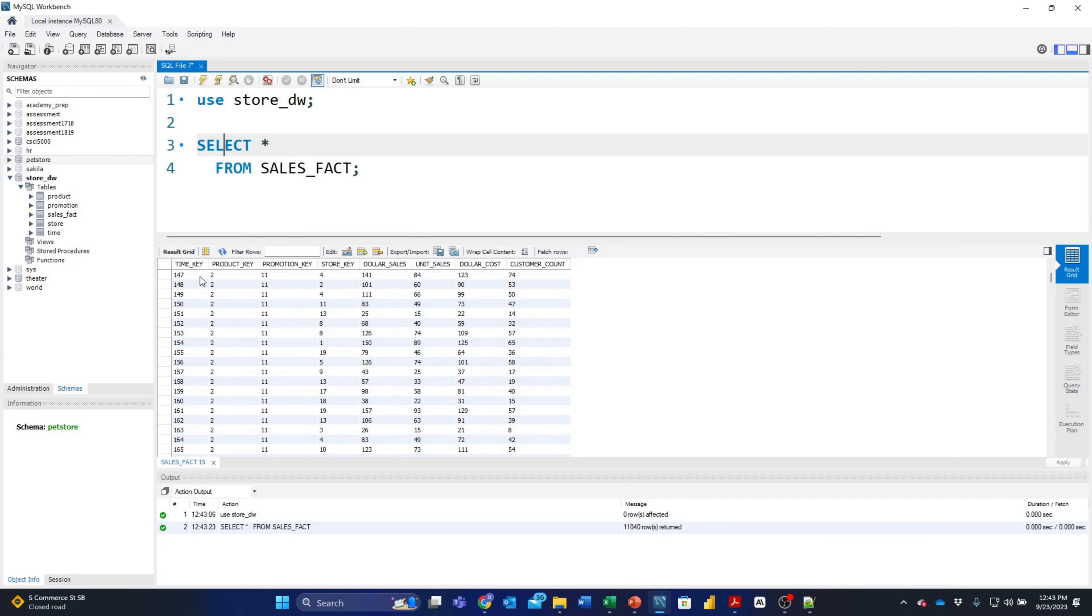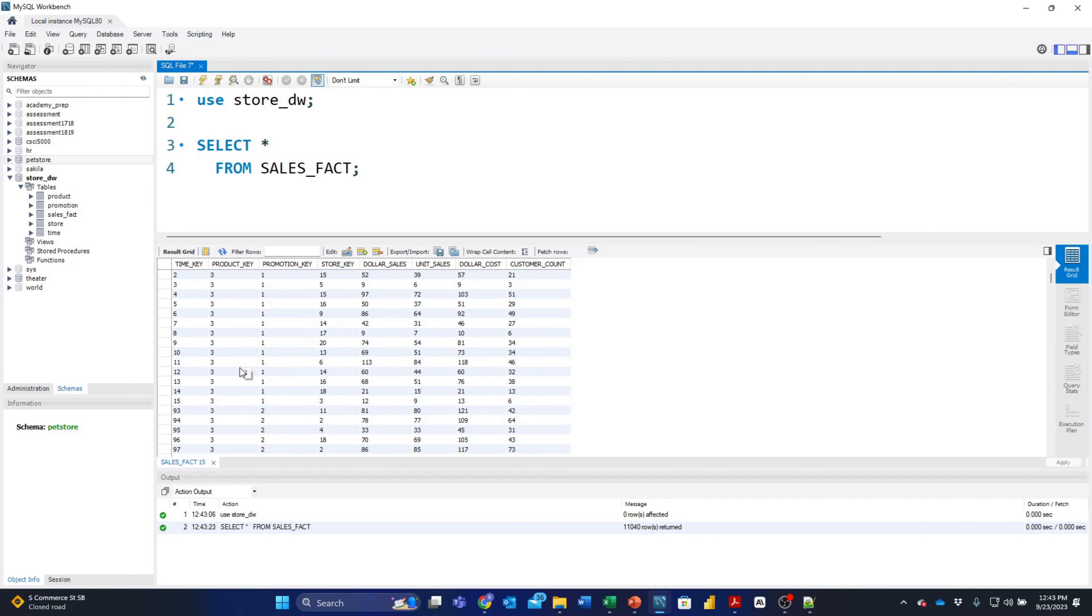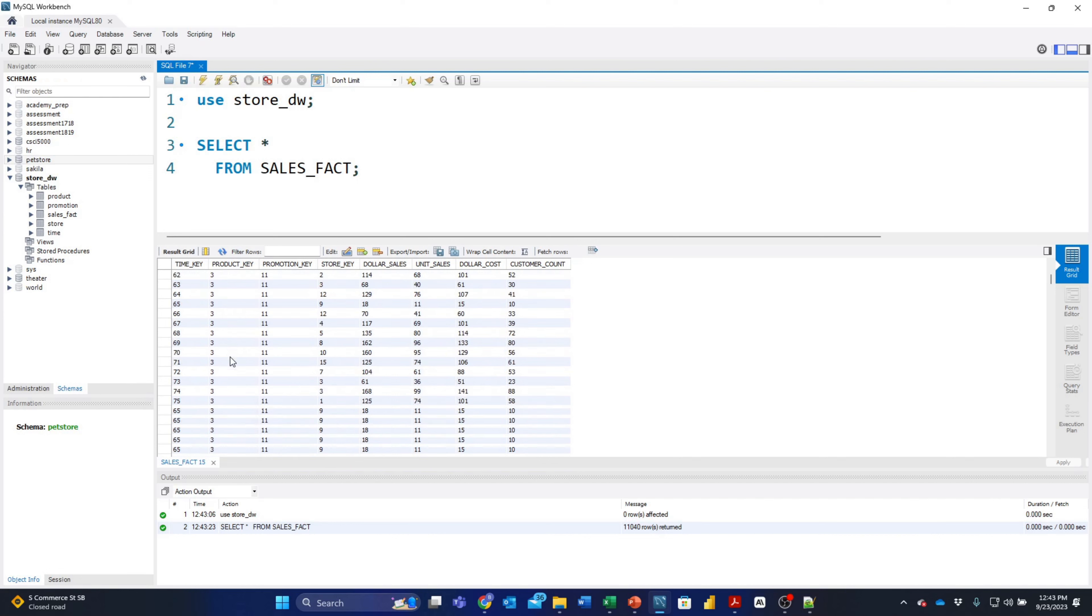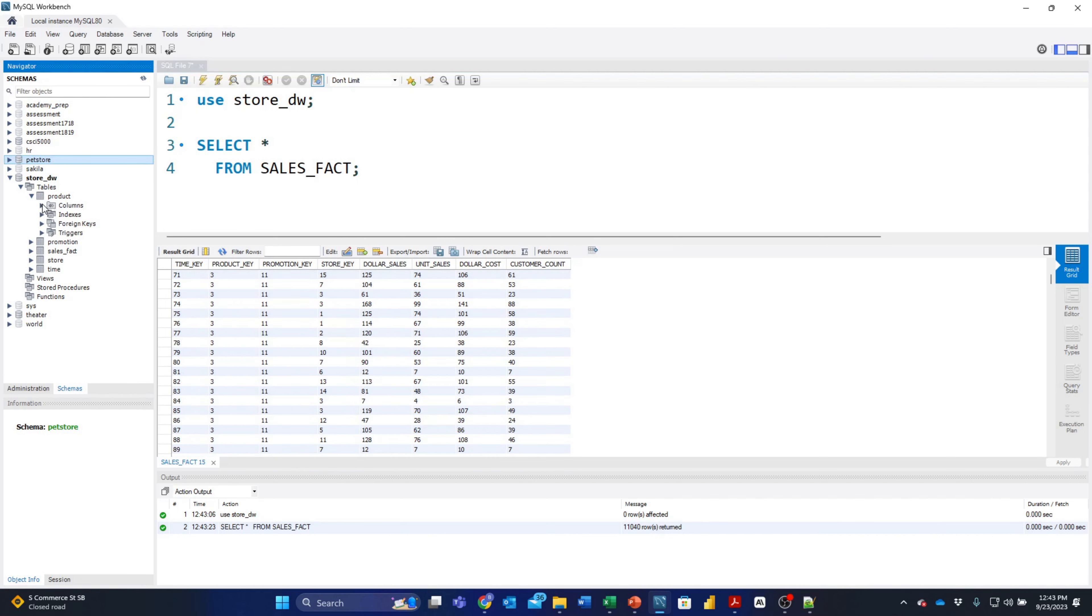Notice that we have time_key, product_key, promotion_key, and store_key. In this case, let's just look up the products because we have several things here for products two, three, and so forth. Let's look at the product table and see what columns are there.